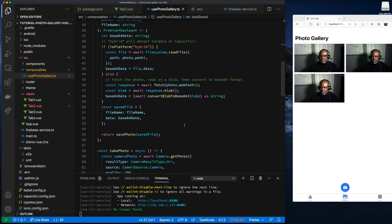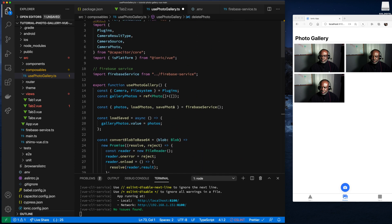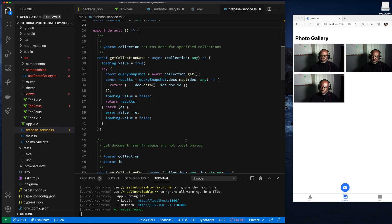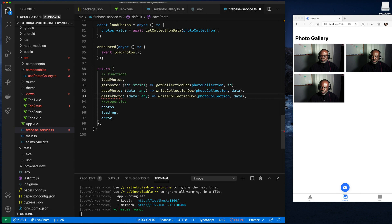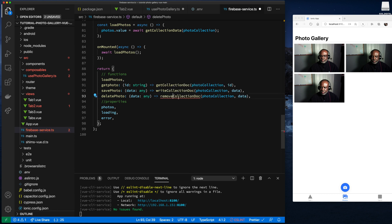What we have left to do is implement deletePhoto. The goal is to take the existing application and add Firebase to it, and deletePhoto wasn't in the original implementation. Let's go back to our Firebase service and add it. Following the pattern of helper functions, we'll call this deletePhoto. To delete a photo you only need the ID — we call our generic function removeCollectionDoc, passing the photoCollection and the ID.